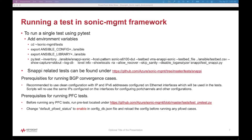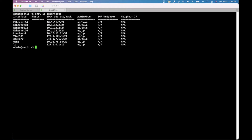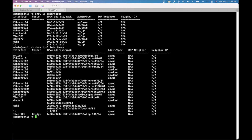Let's look at the prerequisites for running BGP convergence cases. It is recommended to use a clean configuration with IP and IPv6 addresses configured on the Ethernet interfaces which are already defined. Here we can see the IP and IPv6 addresses are already defined, and we can see that IPv6 addresses are also configured.